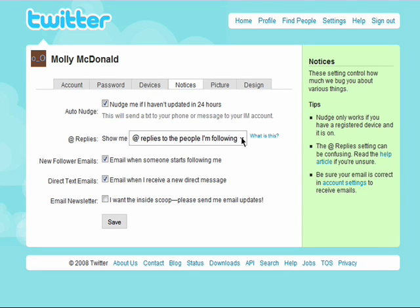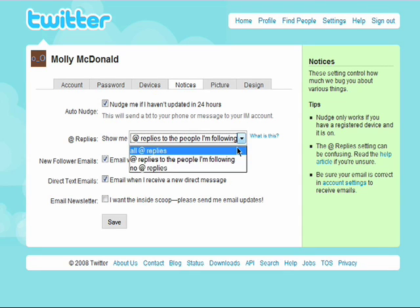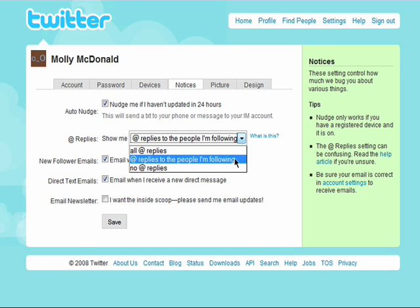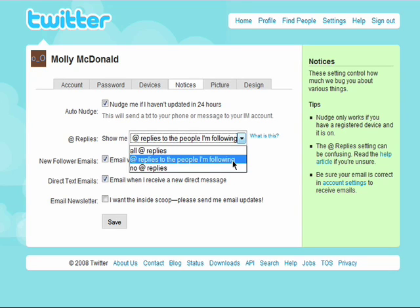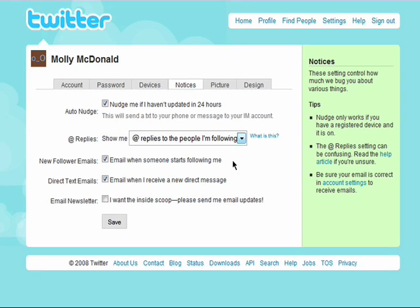You can choose to see all of your replies to your posts in the timeline from anyone who's replying to you, from the people you're following, or to never see them in your timeline. I'll go over what your timeline is and replies in the sixth episode in this series. You can also choose to receive an email notification when someone starts to follow you, when someone sends you a direct message, and choose to receive updates from Twitter about the service itself.